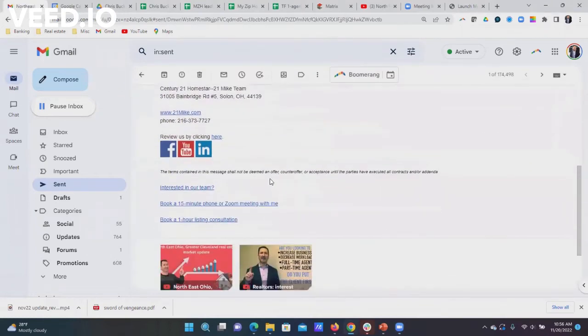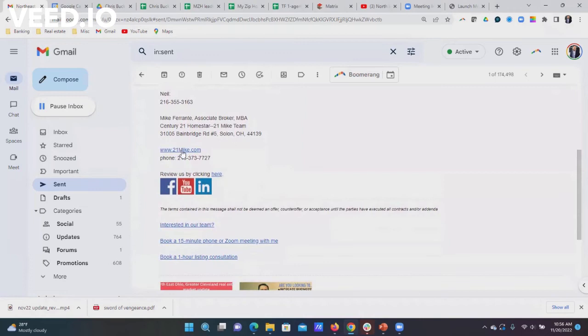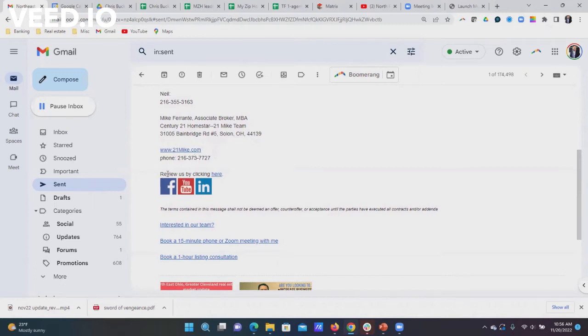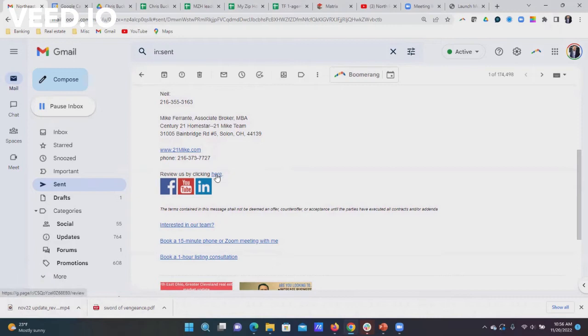You can see here's an email I sent yesterday. I typed a web address and that's great because the web address automatically converts to a link. But what about a review link? Right here you can see the word 'here' is a link. If you hover over that, it shows you on the bottom left what that link is. You can see that's our Google page reviews.